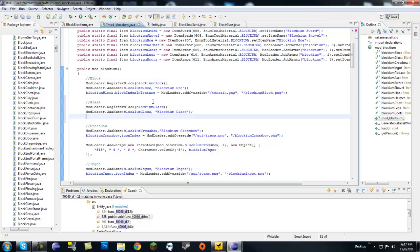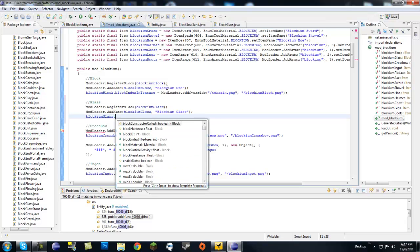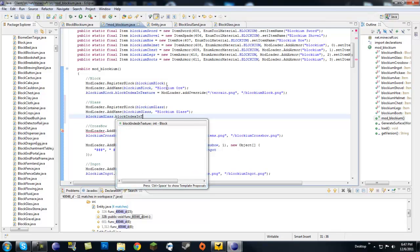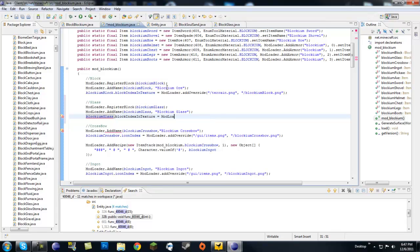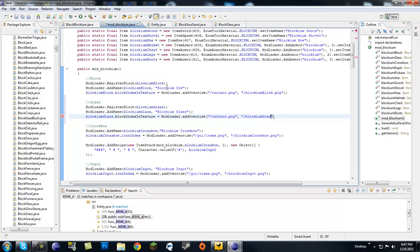You're going to do this so many times, like you're going to do all these declarations so many times. Eventually you're going to remember them. Next we want to give it a texture. So block index in texture equals modloader.add override. And don't forget to slash terrain.png. And don't forget the quotes also, quote slash blockium glass.png.